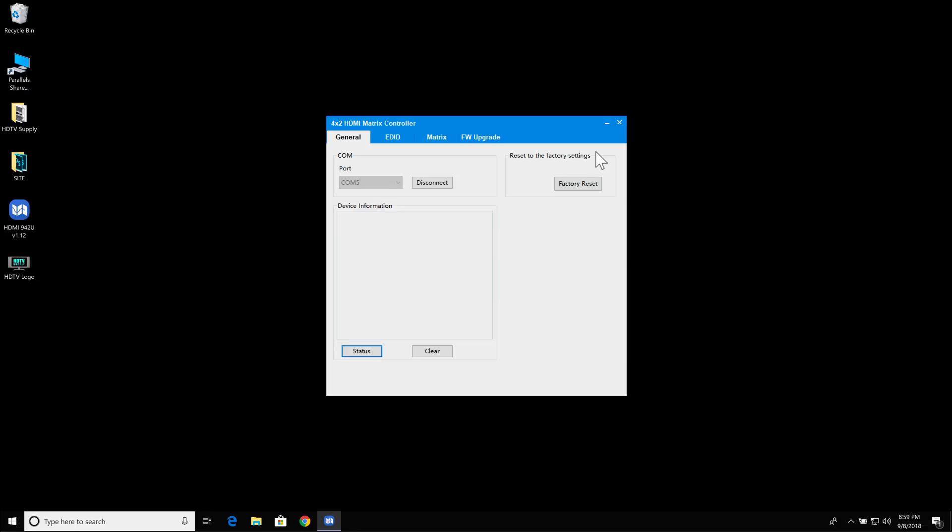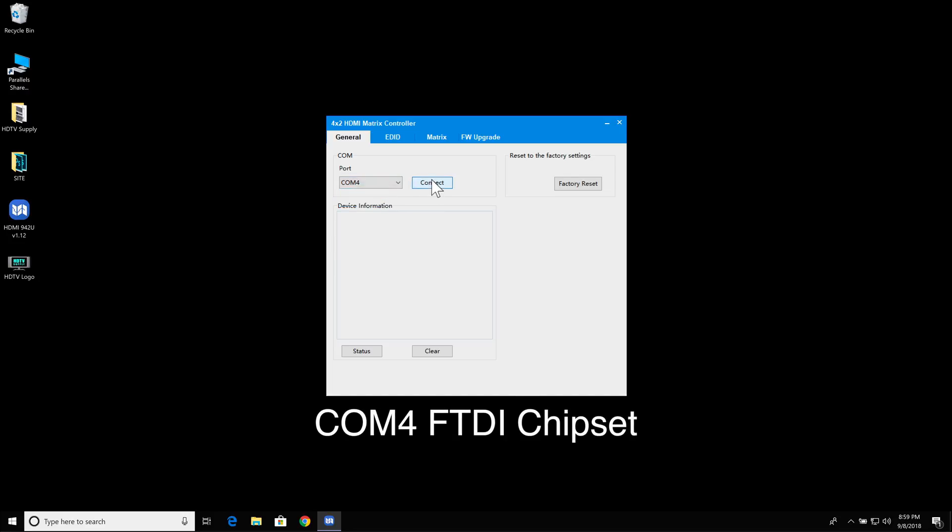That's timed out. So now I'm going to change the cables and change this to COM4 here, and this is the FTDI chipset.